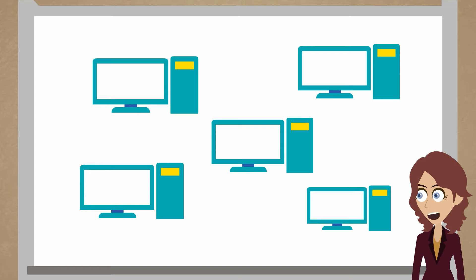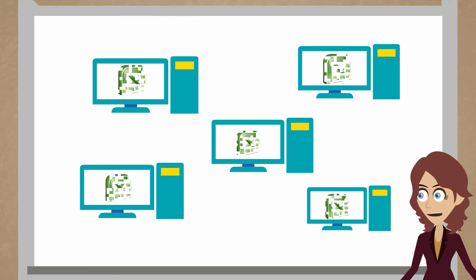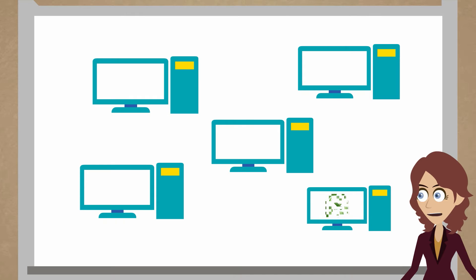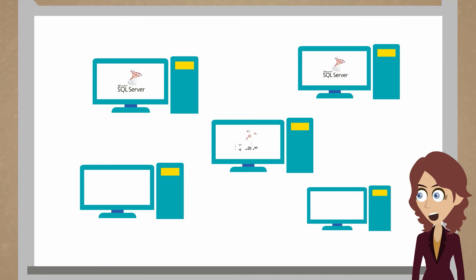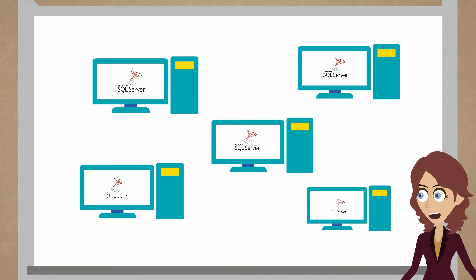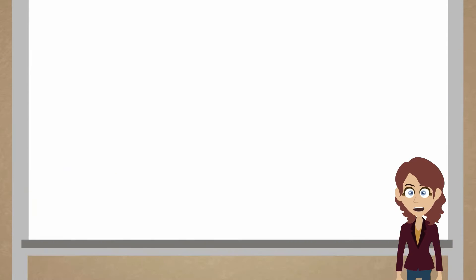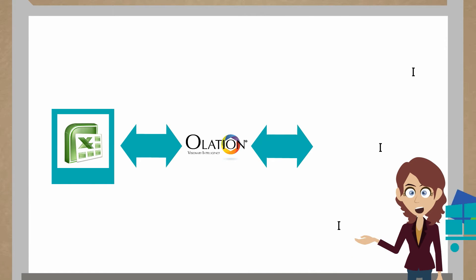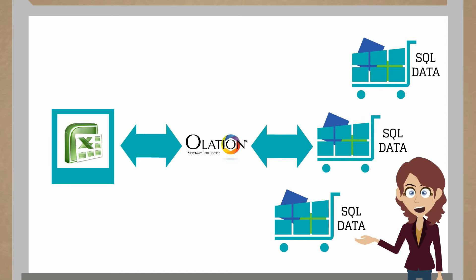Olation expands the SQL Server user base throughout the organization. Olation turns every Excel user into a SQL Server user, where users can share their data dynamically. Olation can be used to capture data that lives in Excel spreadsheets currently and have it live in the SQL Server database.